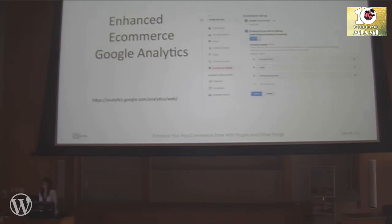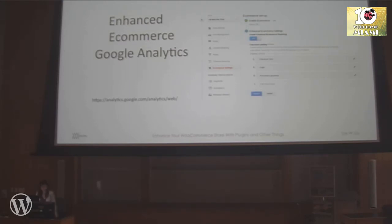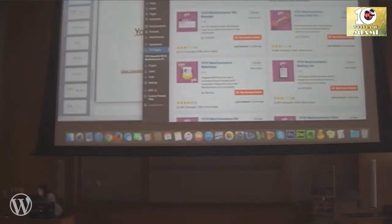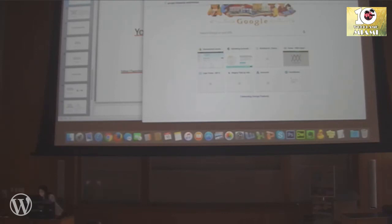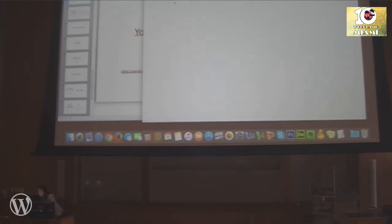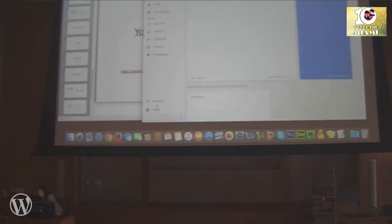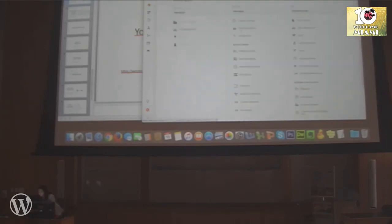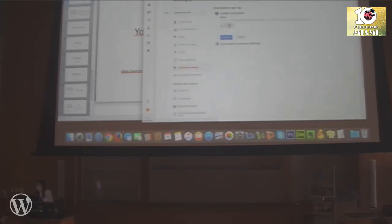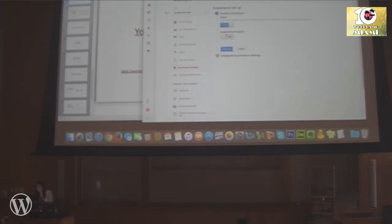Enhanced E-commerce in Google Analytics — we talked about the plugin that takes care of everything on the site. Now you need to configure it in Google Analytics. Go to Admin at the bottom, and under View, go to E-commerce Settings.